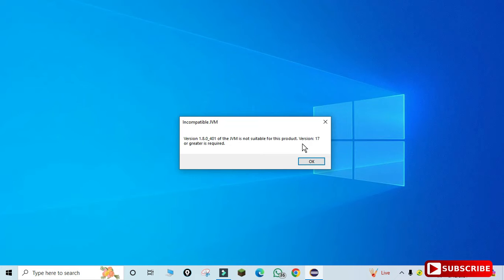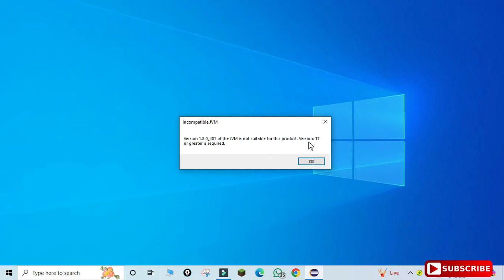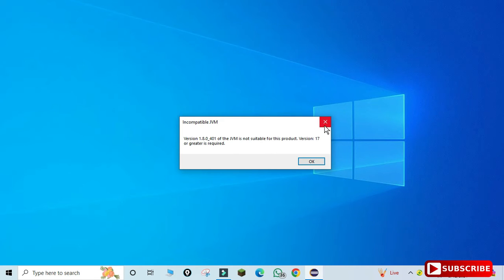The error says it requires JDK 17 or greater. Actually in my PC I have a JDK which is greater than 17, but for one of the games I have installed JDK 1.8 also. So it is picking up JDK 1.8, and because of that it is showing an incompatible JVM error and Eclipse is not starting.